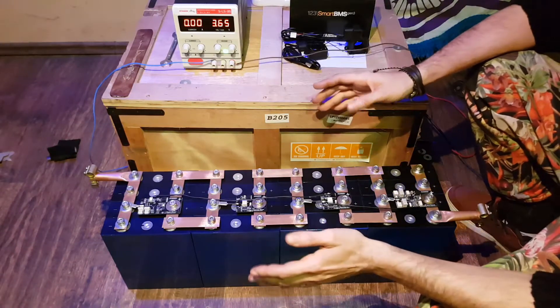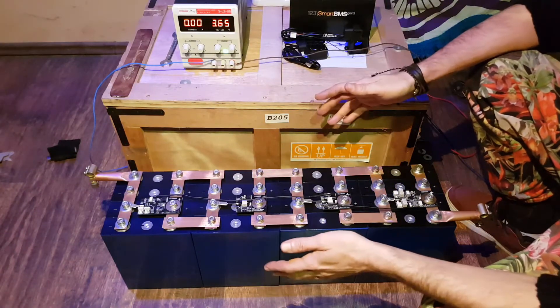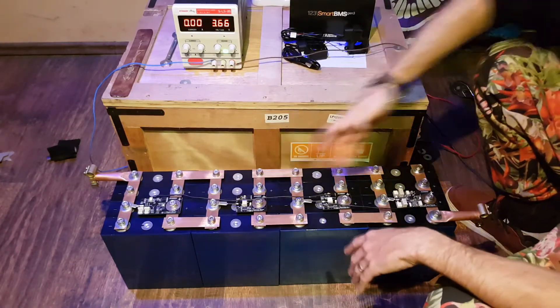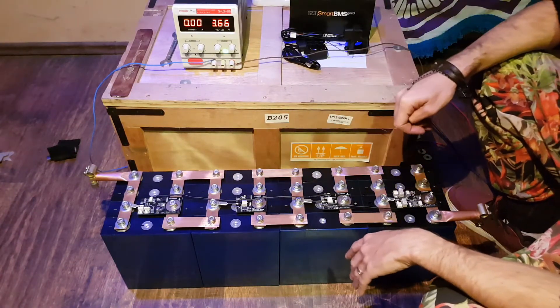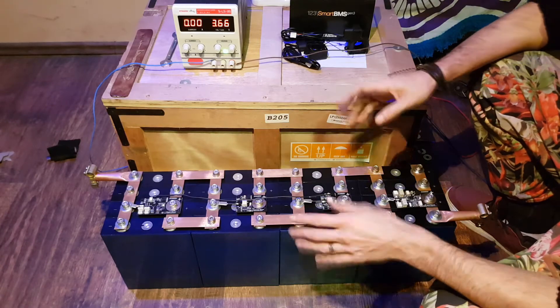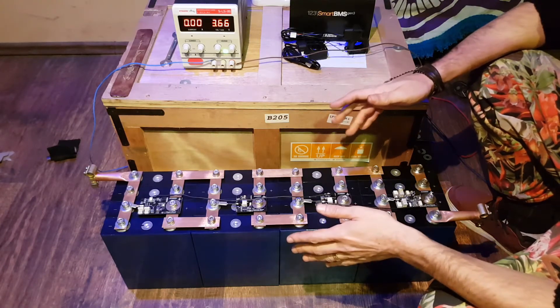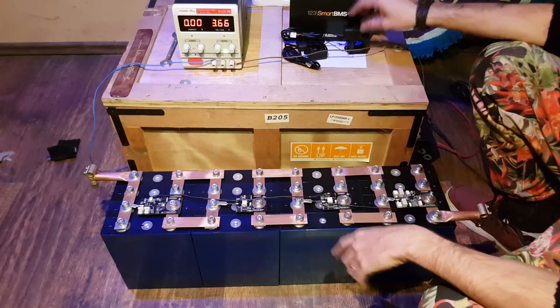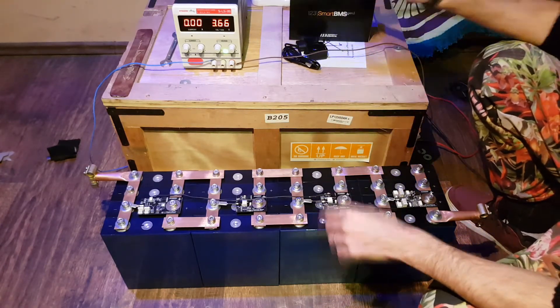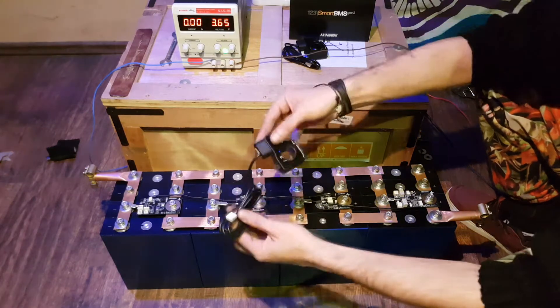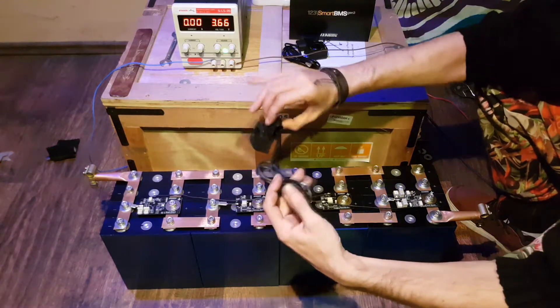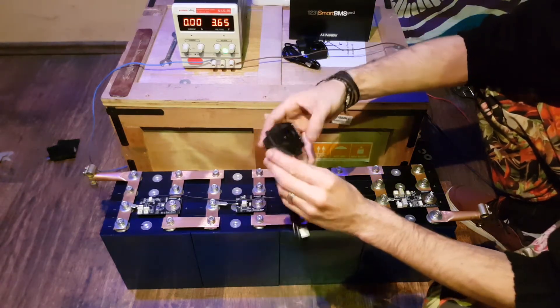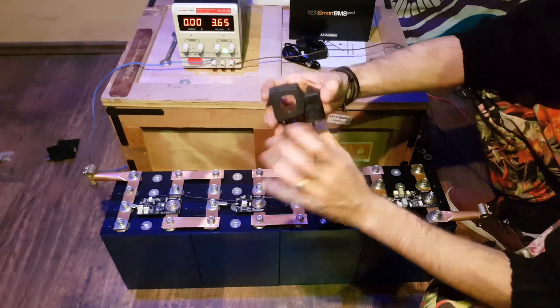Now that everything is assembled, you can see the flashing lights of the BMS system. Now we can check the voltages and everything, but first we need to install these current sensors, one for inbound currents and one for outbound currents.